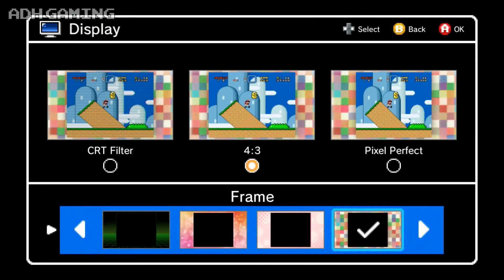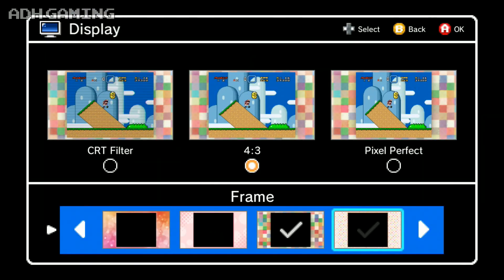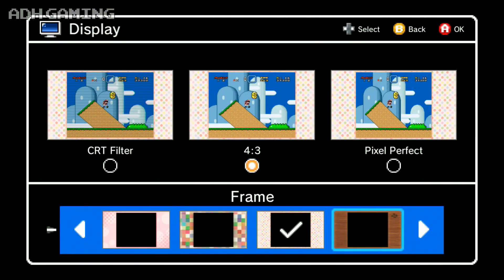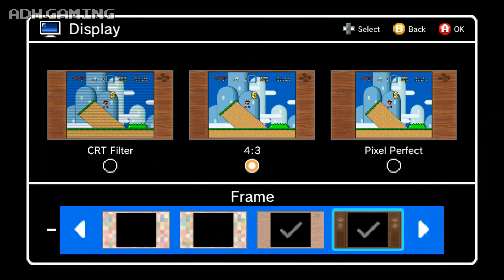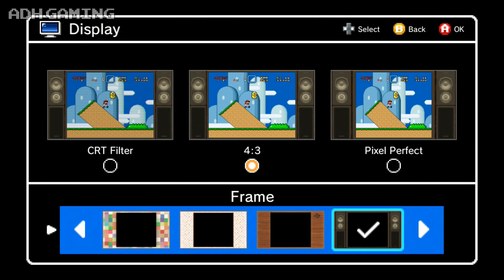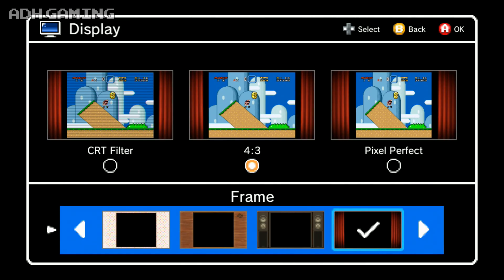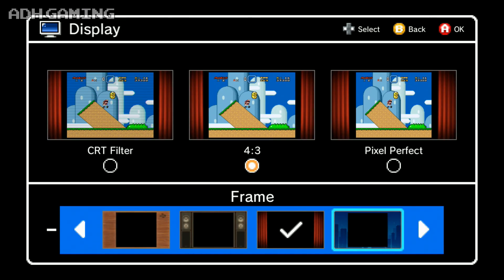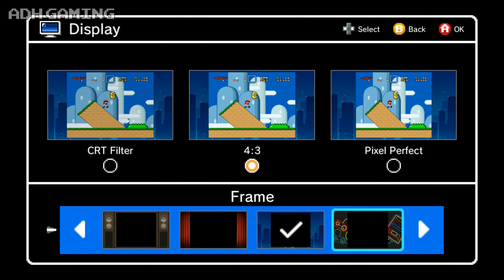Hey guys, Aaron here. Are you bored with the default borders that the Super NES Classic comes with? I must admit they are a little lackluster, but fear not.